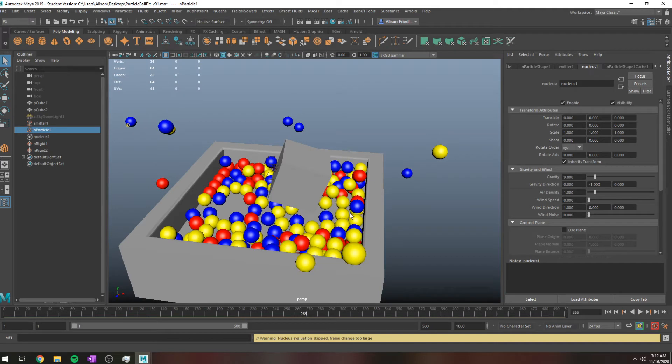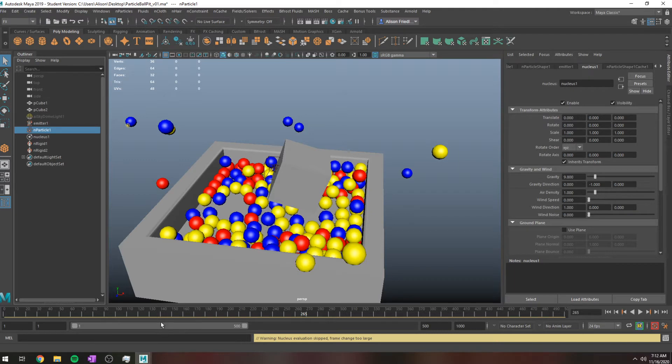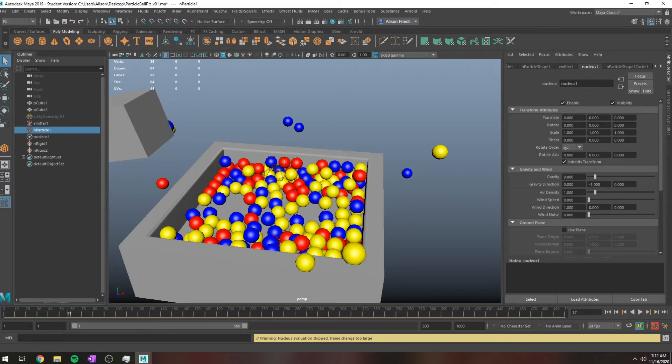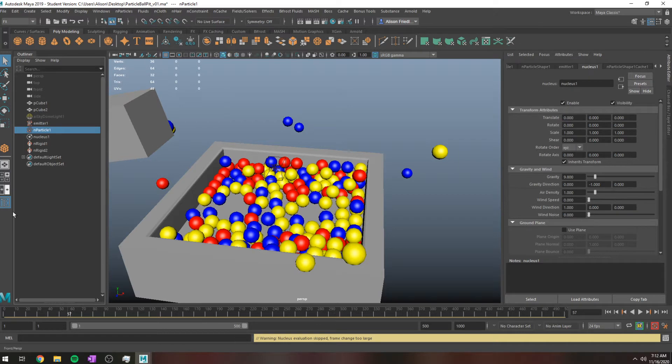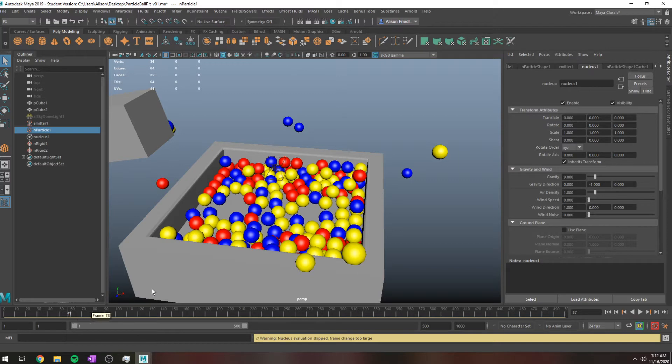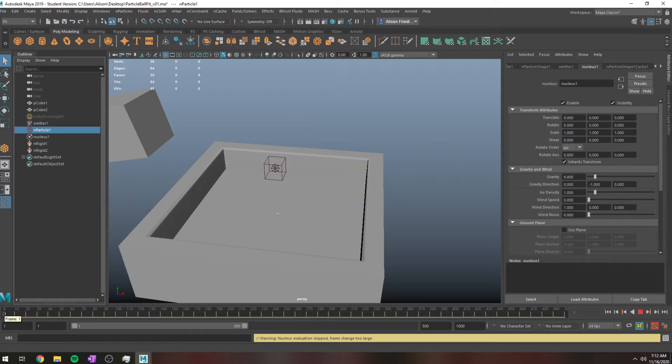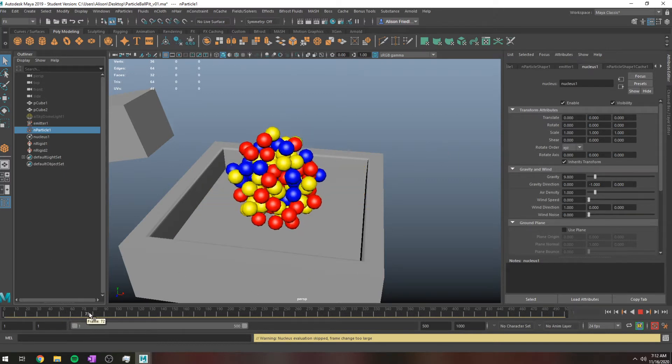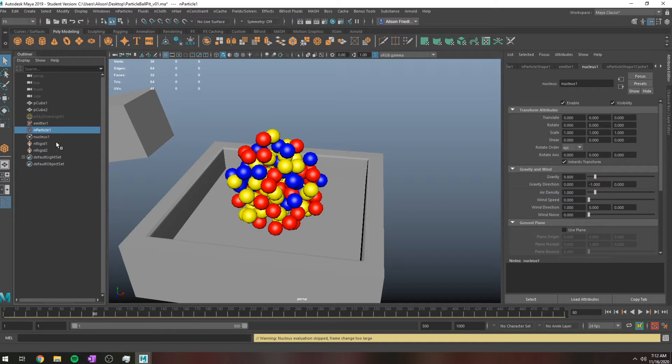So what caching does is it allows you to save your simulation so that you're able to scrub through it, it doesn't take excessive amounts of time to calculate when you're working on stuff, and importantly, if you're rendering, it ensures that if you're rendering on multiple computers, the sim is going to be the same. If your render crashes halfway through, you don't need to re-render to get that sim information back. I've actually already created a cache for this.